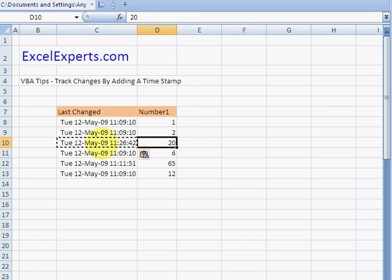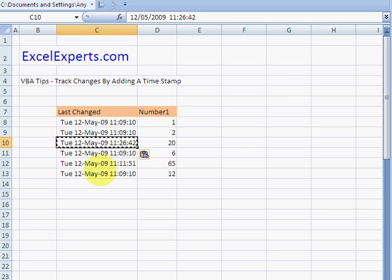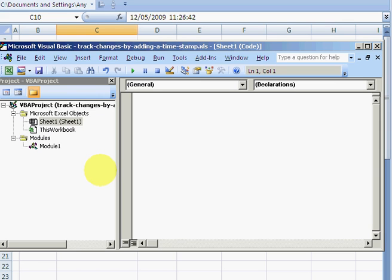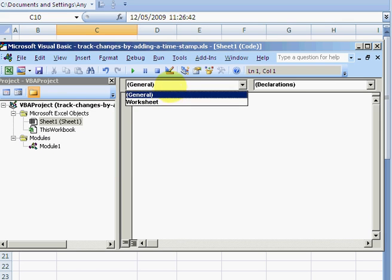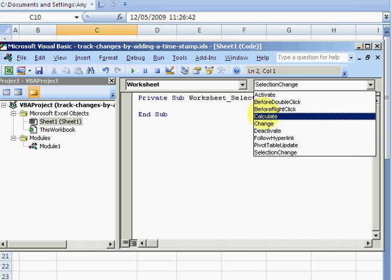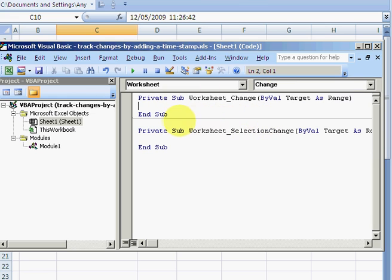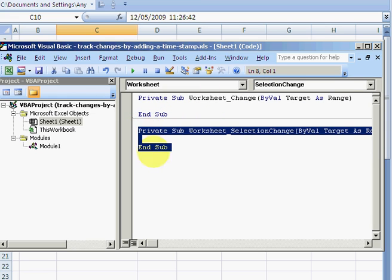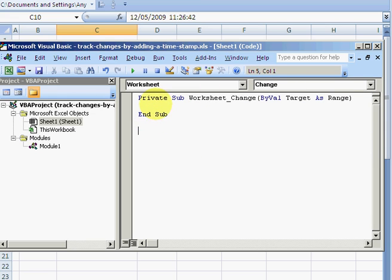This is where VBA can help me. So I go to the VBA editor and I click here Worksheet Change. Get rid of this one. This is the Worksheet Change event.